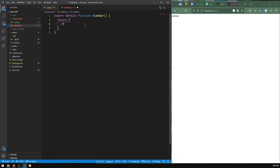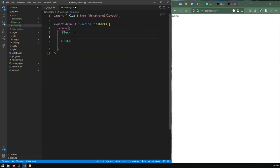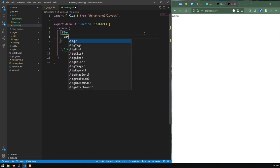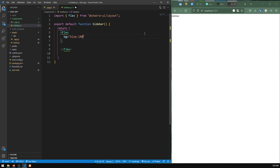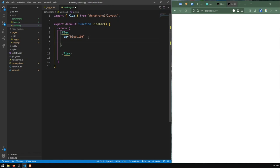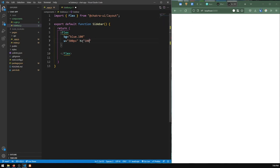The first thing I'll do is return a Flex component imported from @chakra-ui/layout — this will be the parent container for our sidebar. To make things easier while developing, I'll give it a background color so we can visualize what's going on. I'll give it a width of 300 pixels, then a height of 100vh so we can see it. I can see the sidebar at the side. Next I'll add borders — borderEnd of 1px solid, borderColor gray 200.